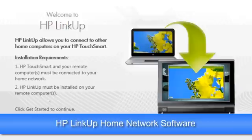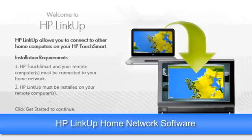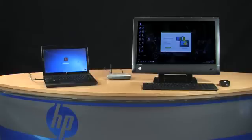HP LinkUp enables you to use your HP TouchSmart to access other computers on your home network. You can run applications and work with files that are on another computer without having to transfer files between the computers with a flash drive, CD-ROM,